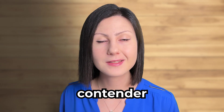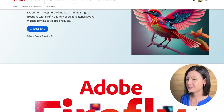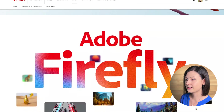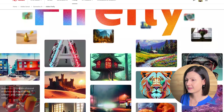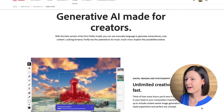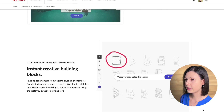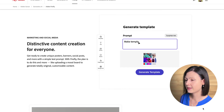Before we dive into the battle, let's briefly introduce each contender. Adobe Firefly is Adobe's new tool which harnesses the power of artificial intelligence to bring creative ideas to life. The tool focuses on digital imaging, illustration, social media graphics and more.